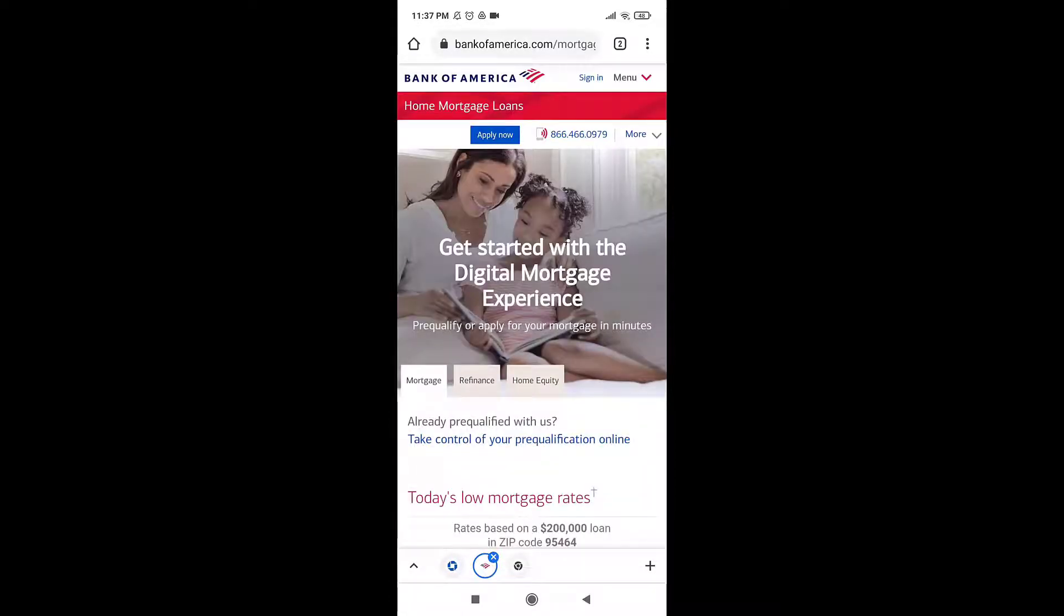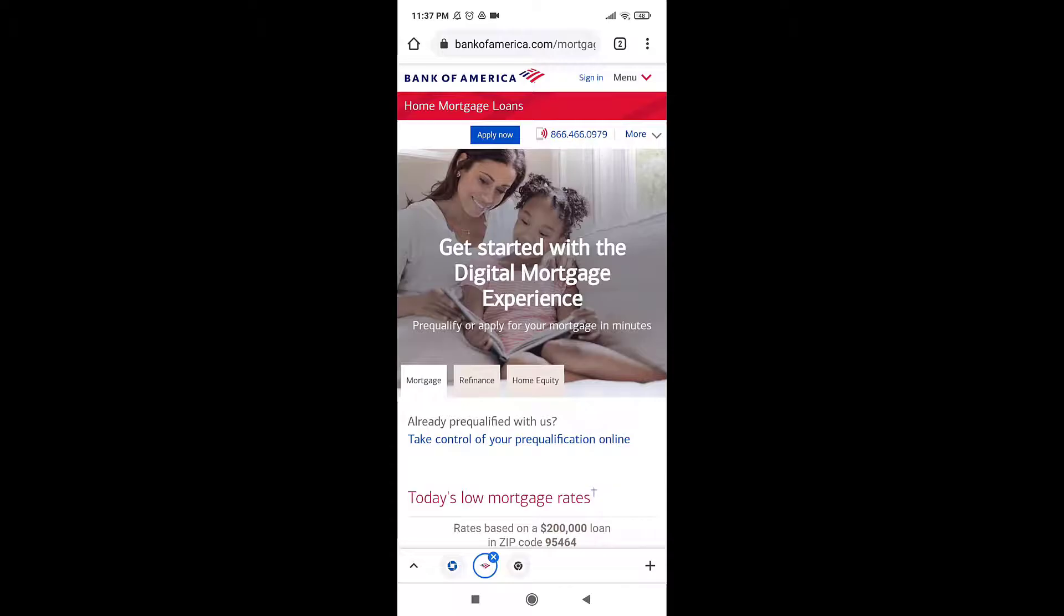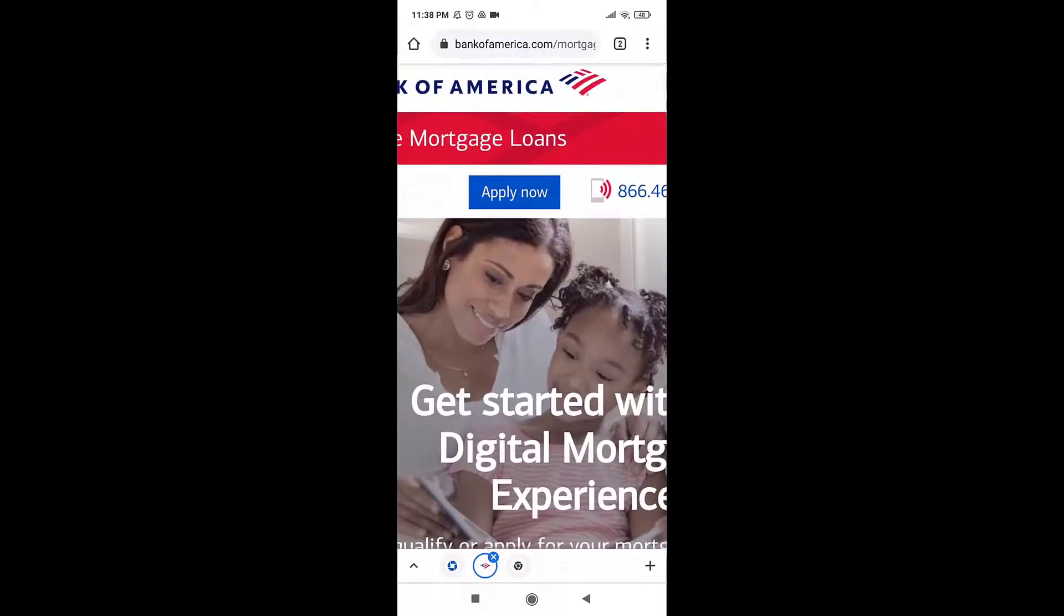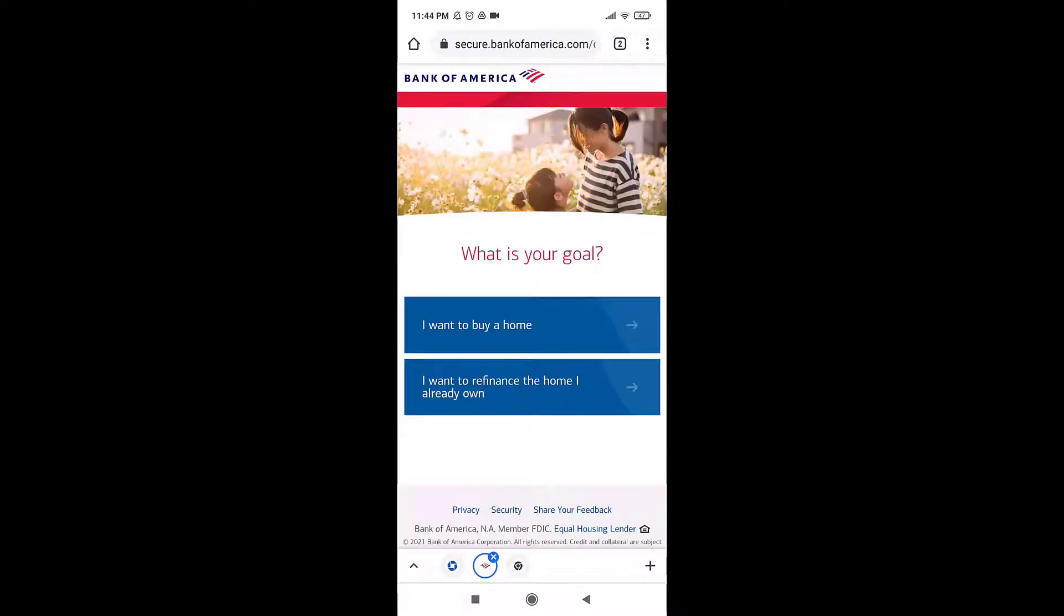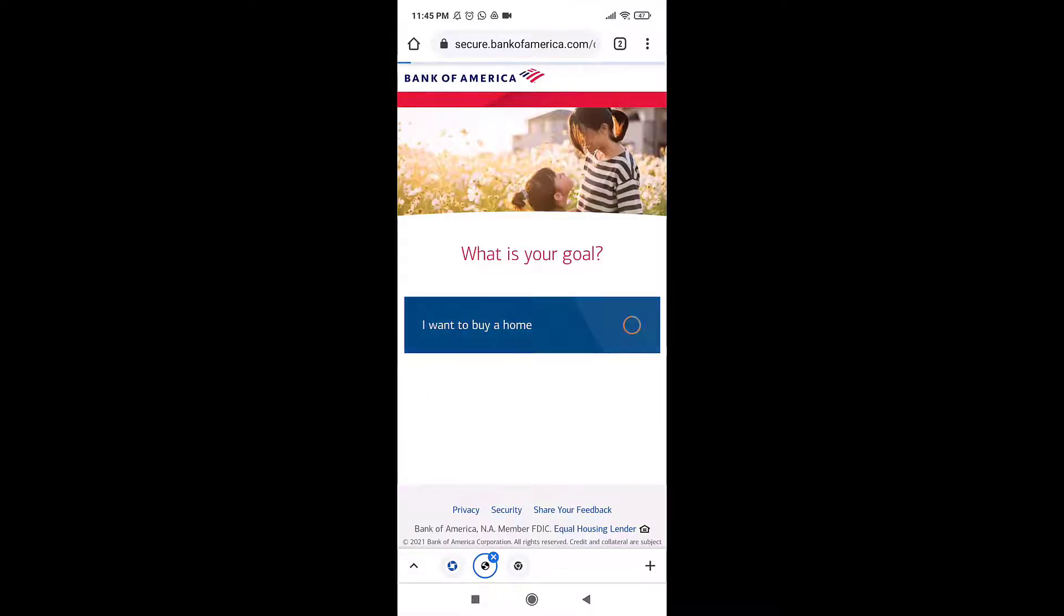After that, on top you'll see the option 'Apply Now' - tap on it. Then select if you want to buy a house or refinance the house that you already own.